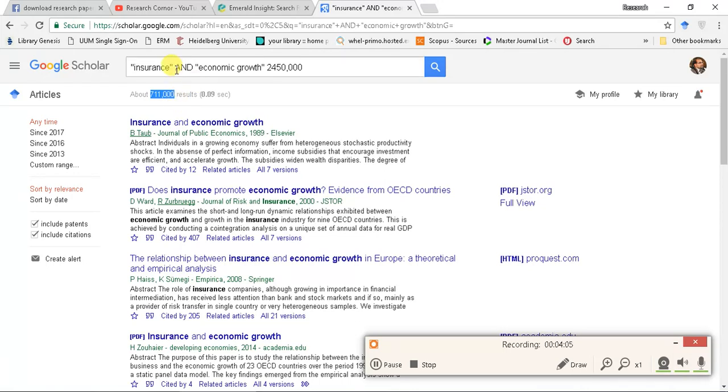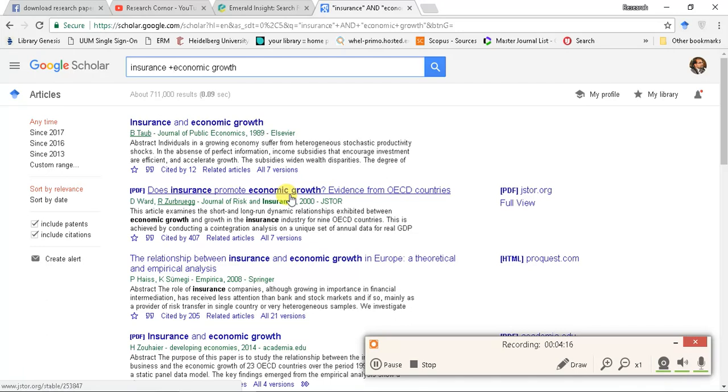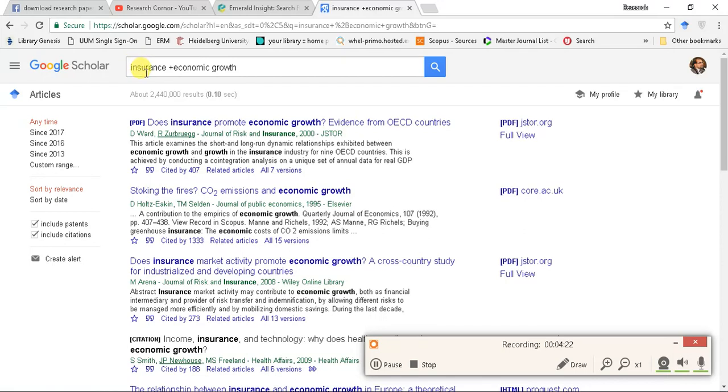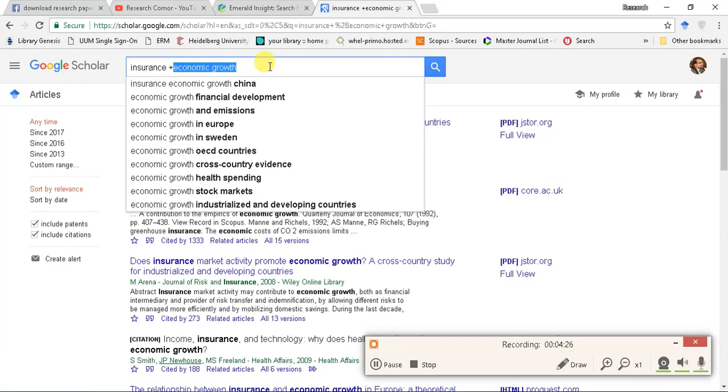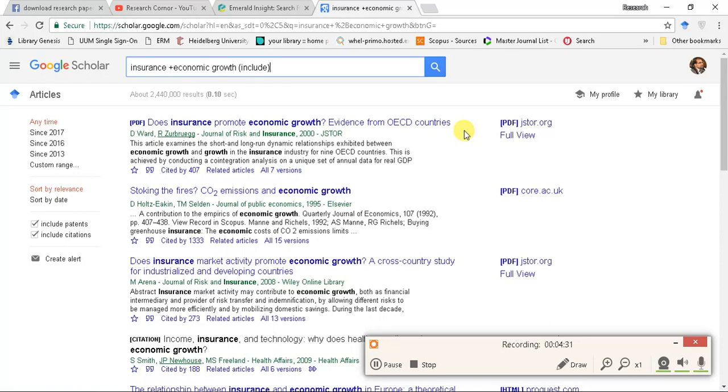You can do this the same thing in this way, by putting plus sign. Again, you have insurance. In addition to insurance, there must be economic growth. Plus sign says include economic growth as well. When there is an article of insurance.